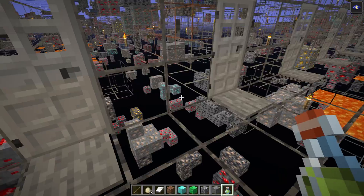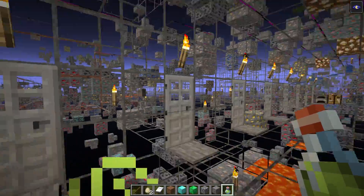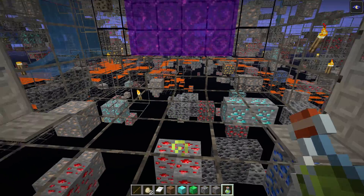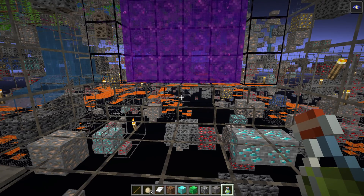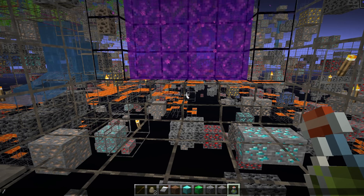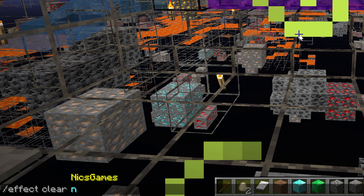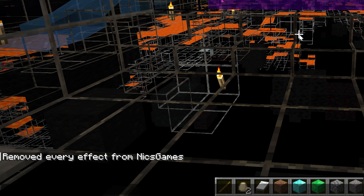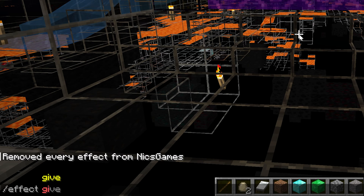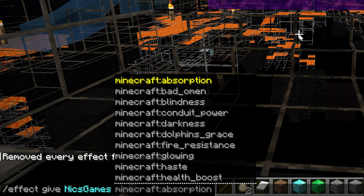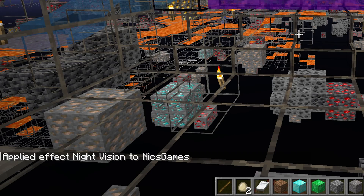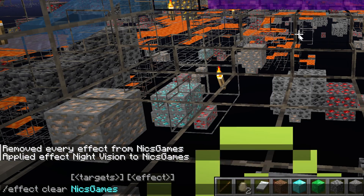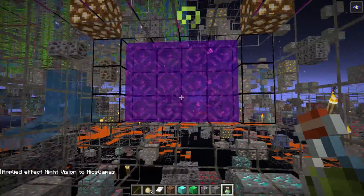As soon as we do that, boom — we can see all of the ores around us, including some diamonds right there. Now, if you don't want to have to get a night vision potion in-game, you can use commands. Use the /effect give command with your username and the minecraft:night_vision effect set to infinite, meaning you'll always have night vision until you run /effect clear with your username.